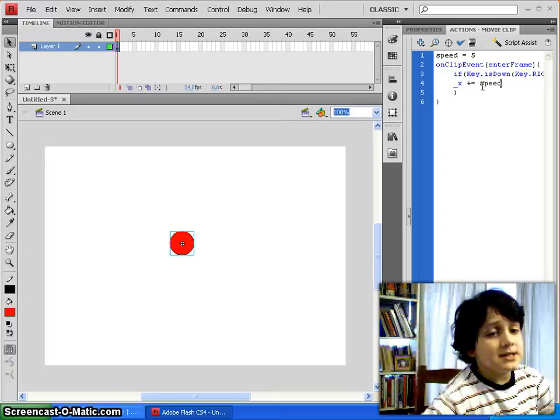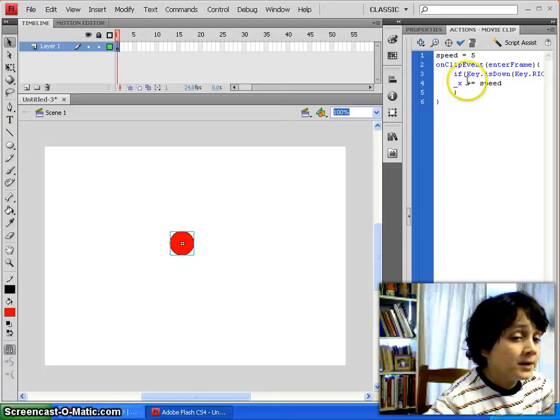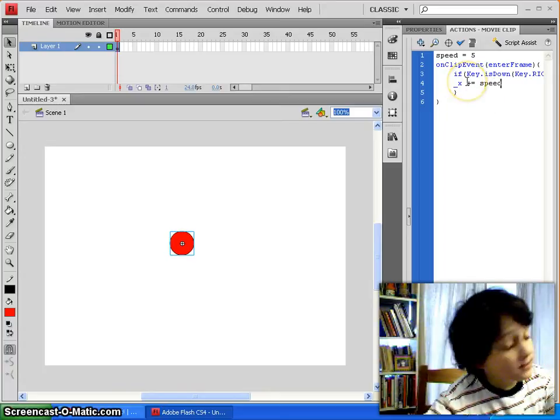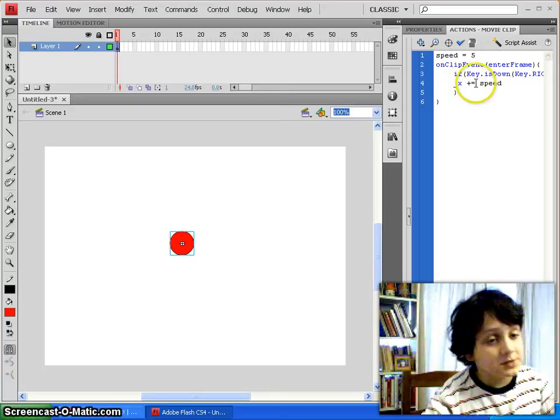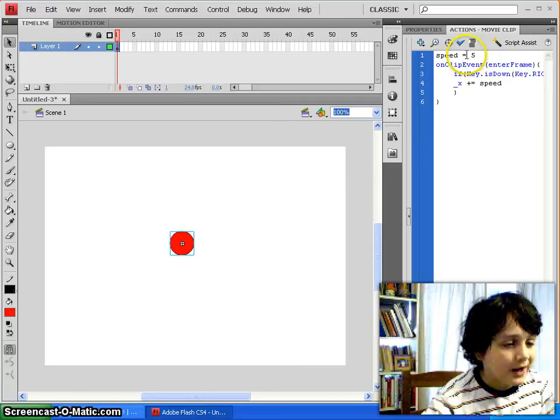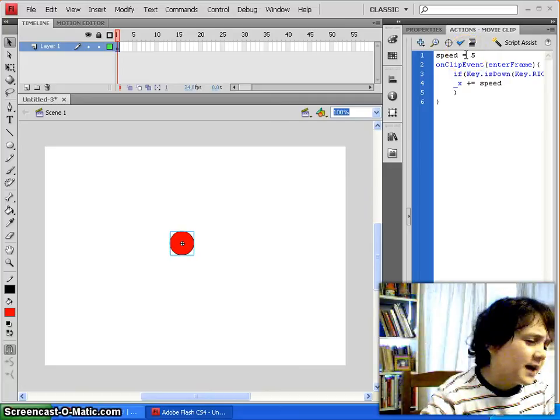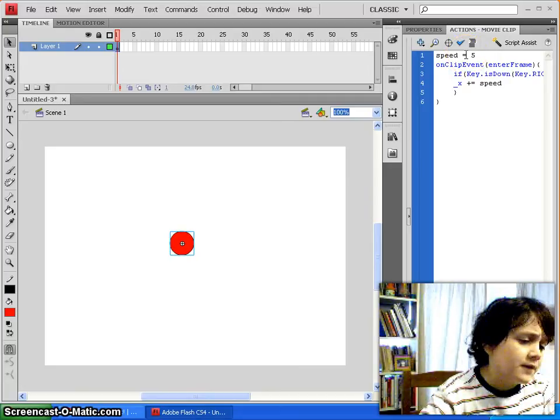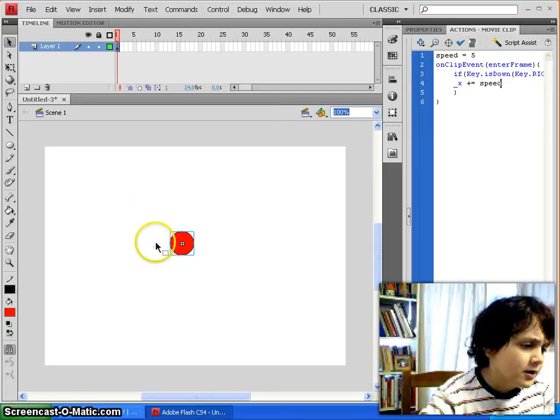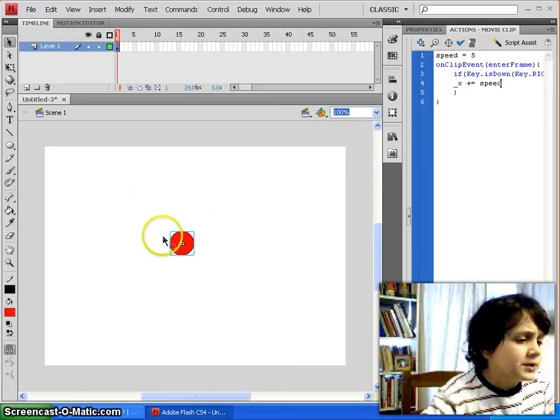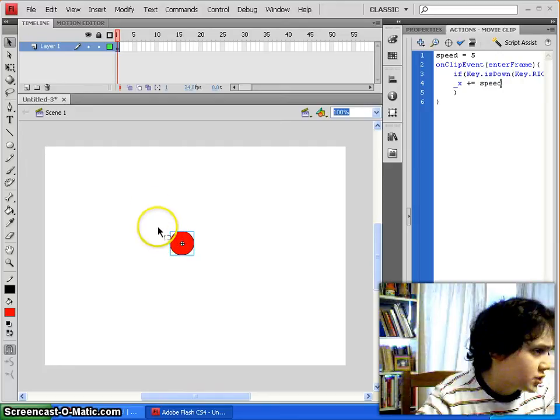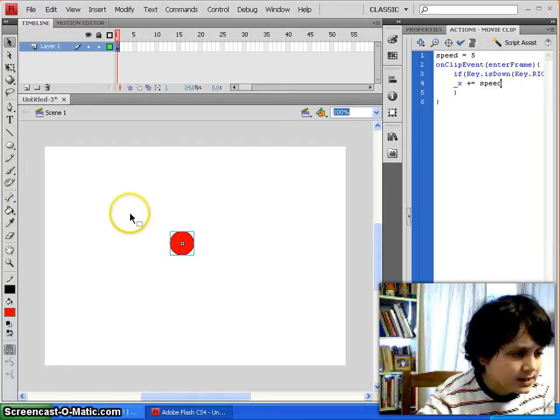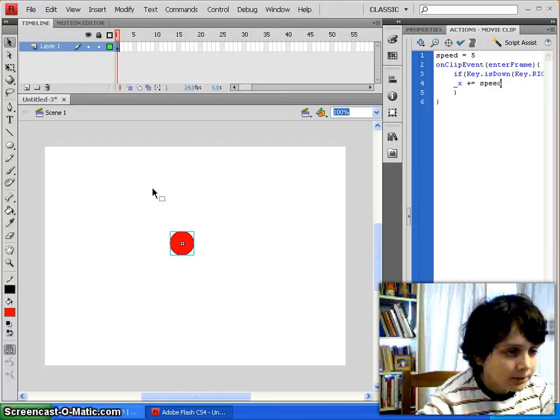Now, if we type in speed, it'll affect the x-axis by 5 pixels, because speed equals 5. Now, this is helpful if you're going to have some stuff inside this game that you're creating here, which is going to make you go faster or slower, so that these things can alter your speed variable number.